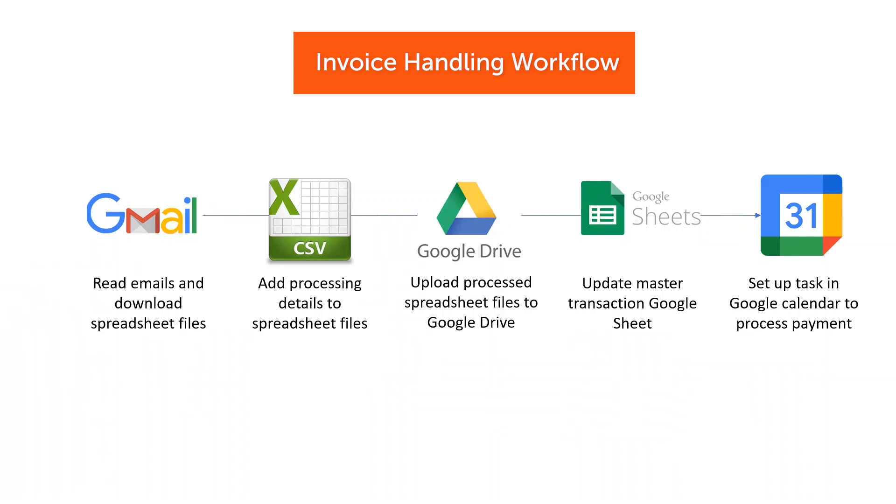After that, the spreadsheet is then uploaded to a folder on Google Drive. Then a master transaction Google Sheet is updated with details of the most recent invoice.